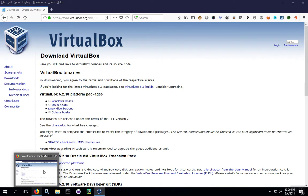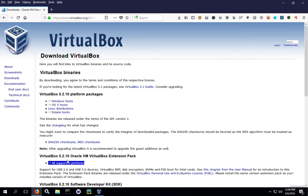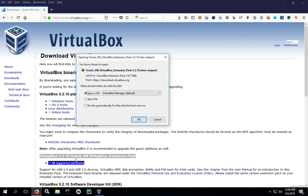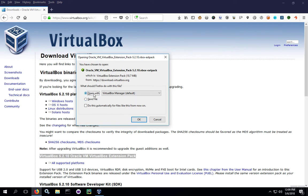So we can go back over to the Downloads page. Note the download for the VirtualBox extension pack. Click on All Supported Platforms, and we'll save the file. If you want, you can go ahead and open it with VirtualBox and start the installation automatically.